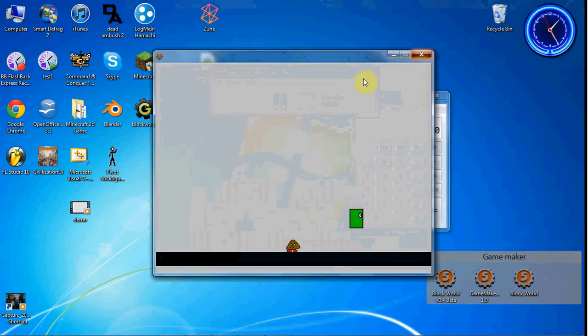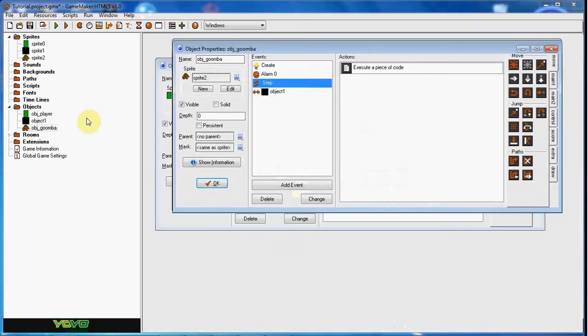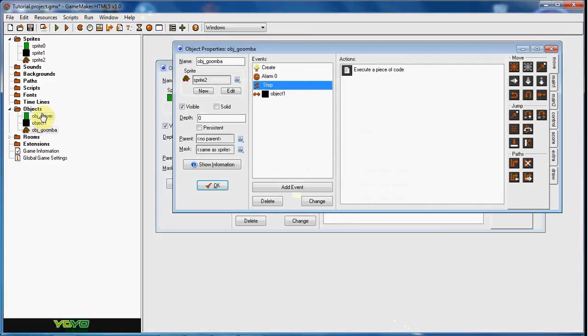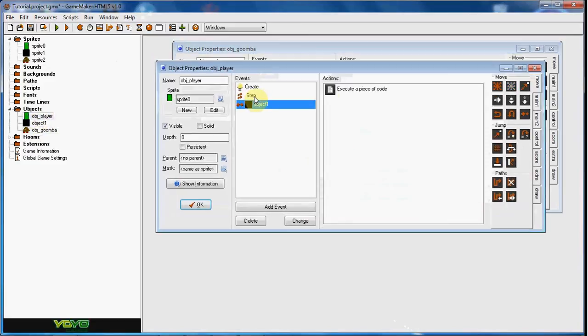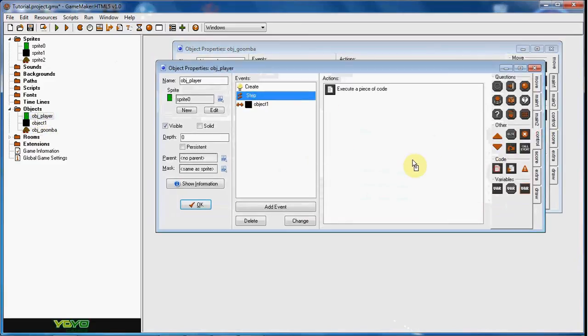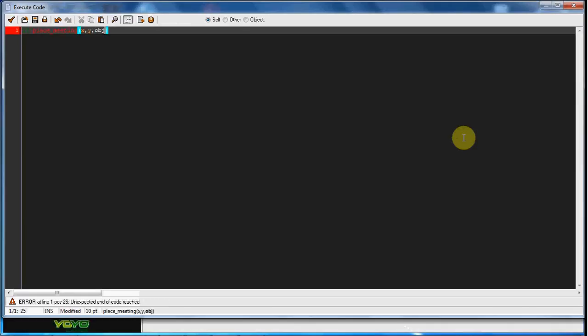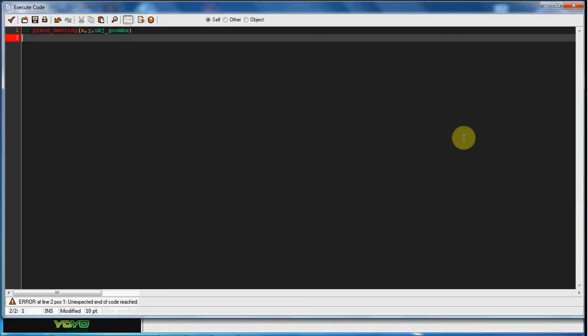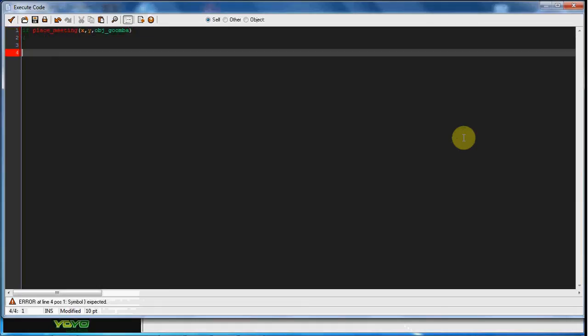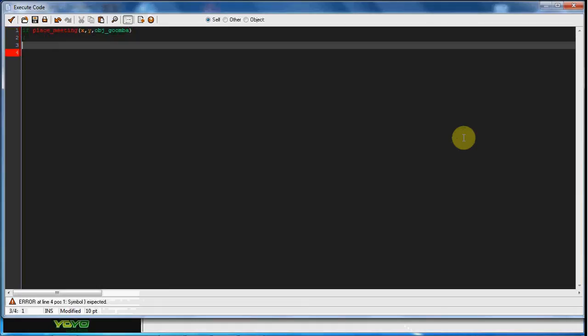Okay so what we're gonna do is in the obj player in the step event we're gonna add some code. if place meeting x comma y comma obj goomba instance destroy